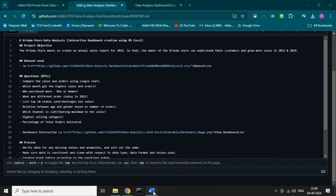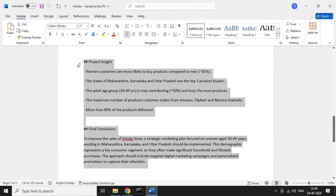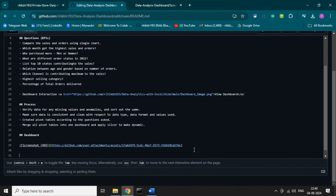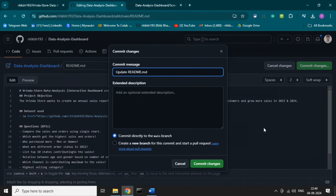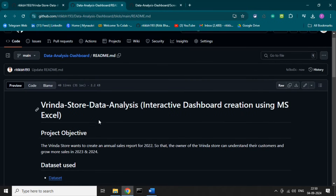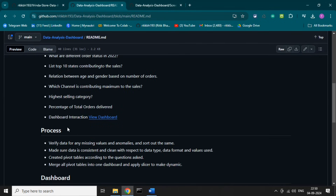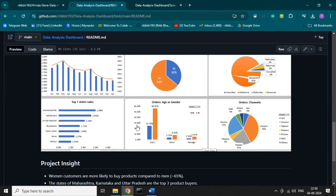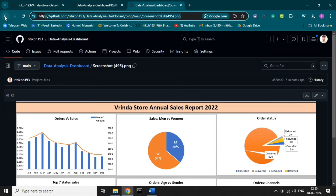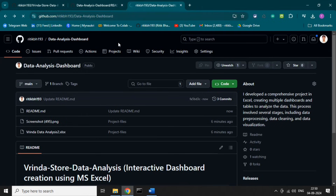It's looking great. Let's upload the final things — Project Insight and Final Conclusion. We have uploaded all the details of this project. Let's run this and see how it's looking. All the things are working properly — all the links, the dashboard image, and the project insights. This is how our project is looking. That's it for this video — if you like this video, don't forget to like, share, and subscribe to my channel. Thank you.